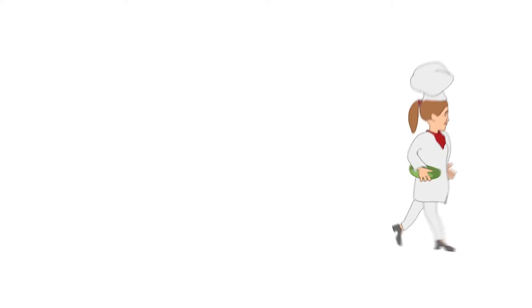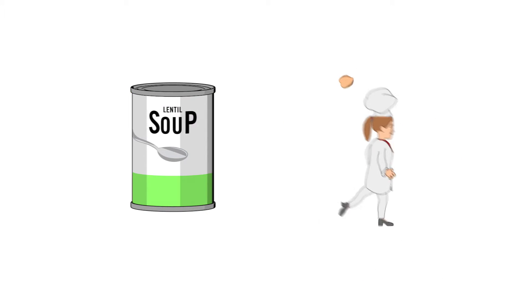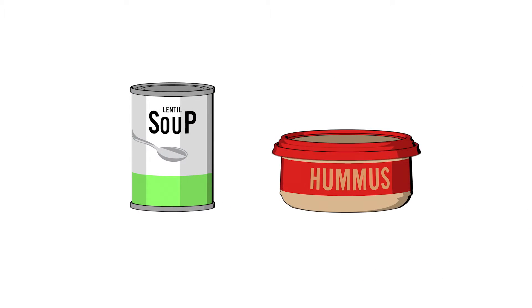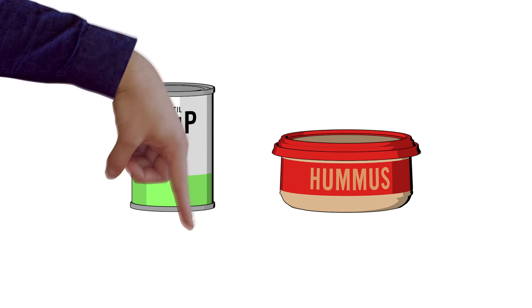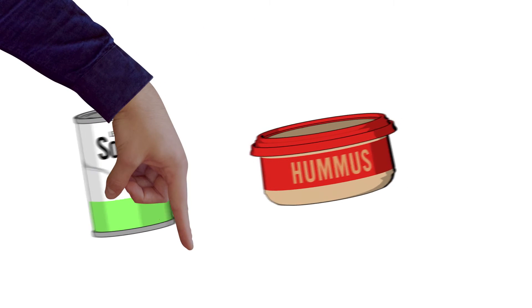Lentils and other pulses are perfect for soups. Chickpeas are the main ingredient in hummus, and peas can even be ground into flour for baking.